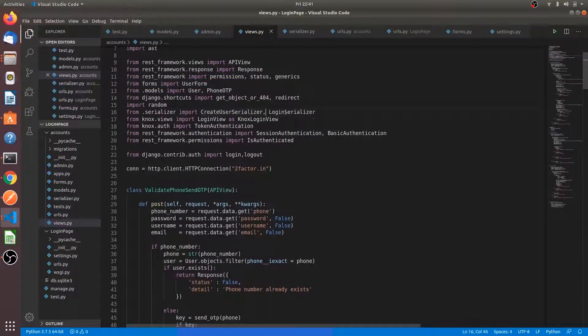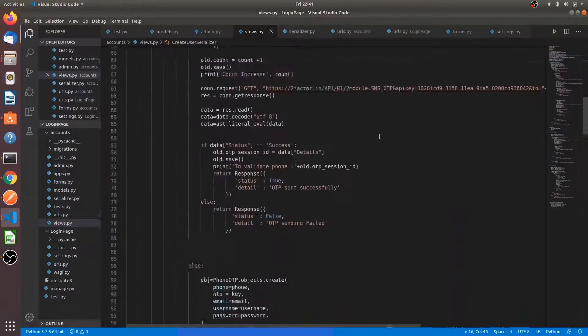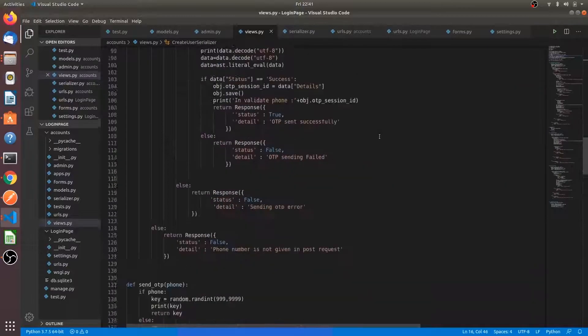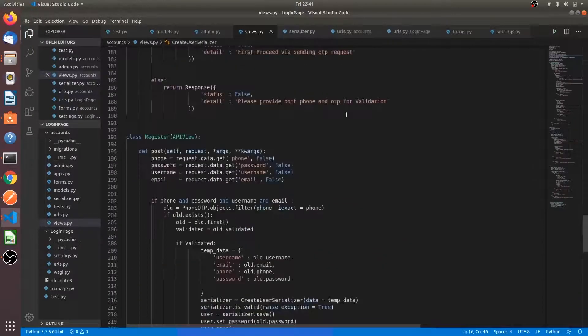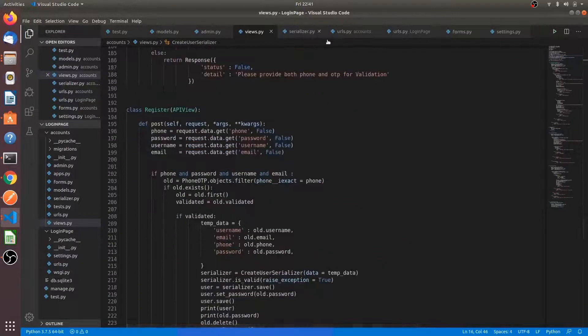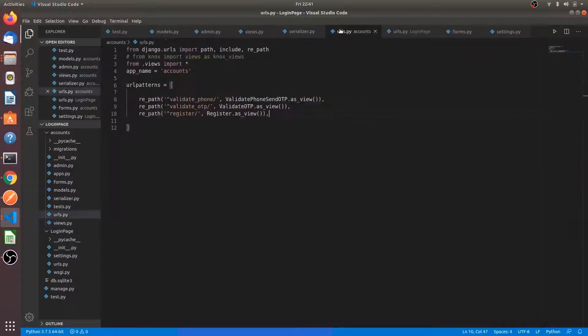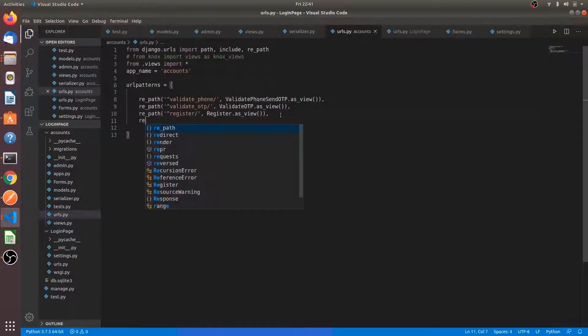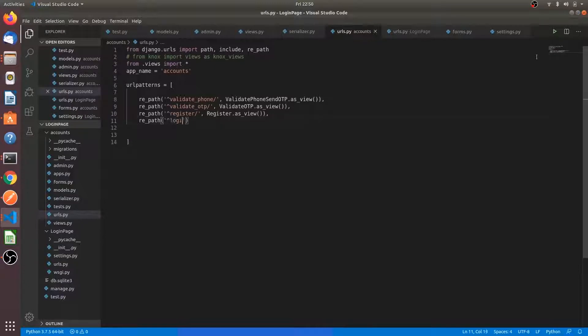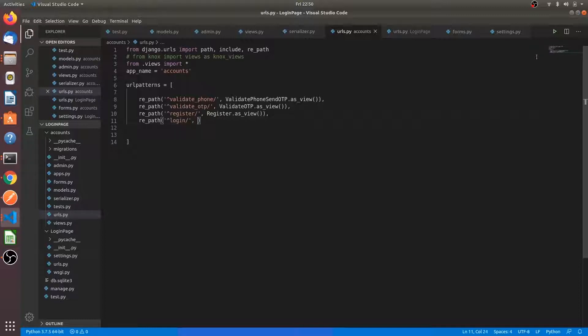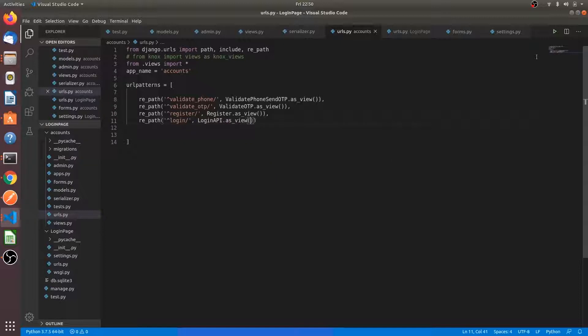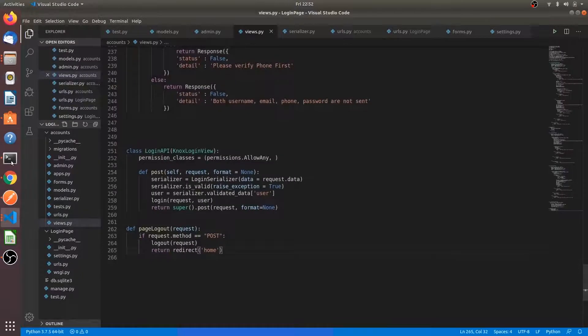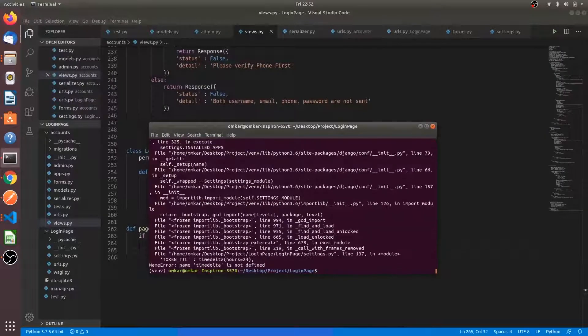Our API is ready. We will go to URLs again, we will register our URL here. We will give the name login to be login API as view. We have to uncomment this line.